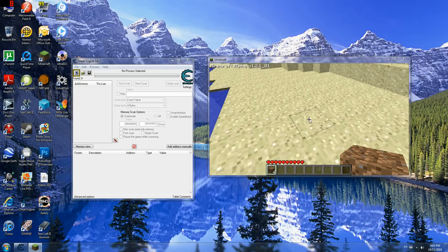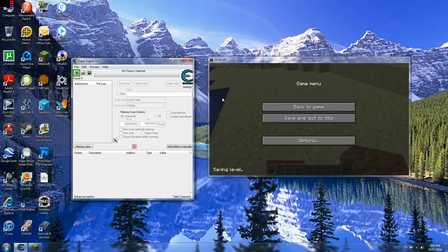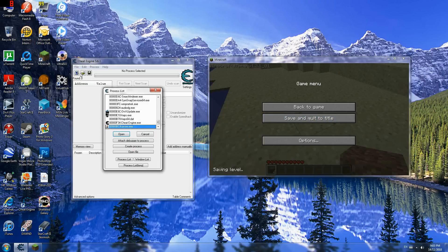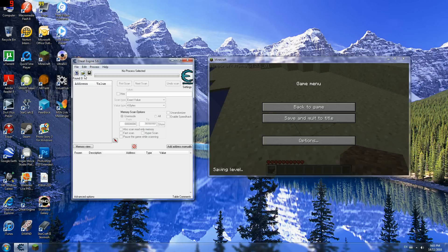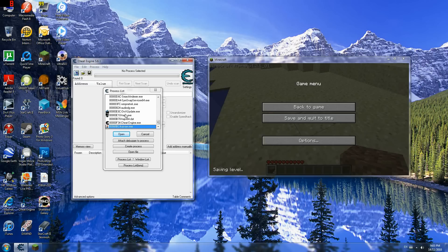Alright, so I'm just gonna alt-tab and process. So I'm just gonna click this little computer thing. And go to process list, not windows list, process list.